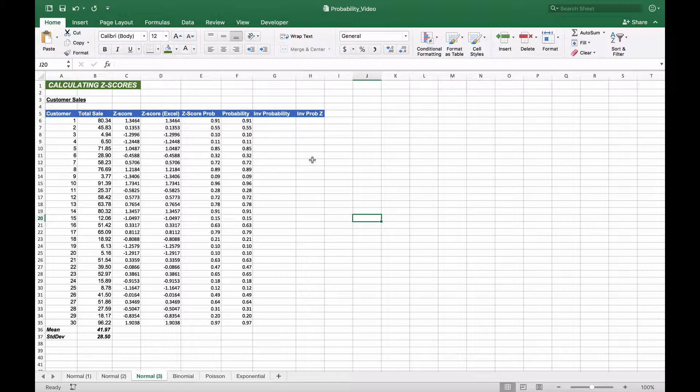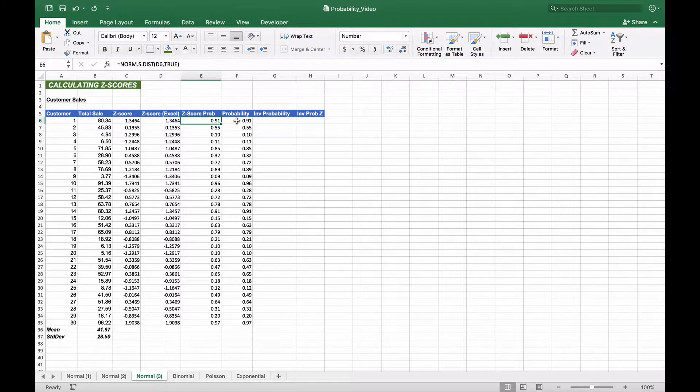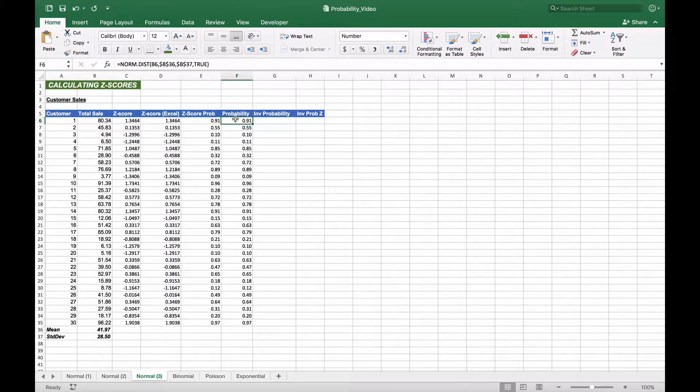In the previous modules, we saw how we could calculate a z-score from a raw number, in this case, the z-score from total sale. We also saw how we could calculate the probability of the area under the curve from that particular point to the left, using both the z-score and the actual raw score, as was done in column E from the z-score and from the raw score in column F.